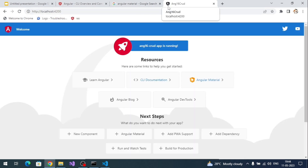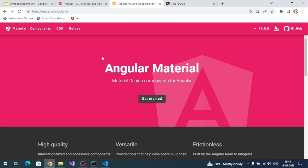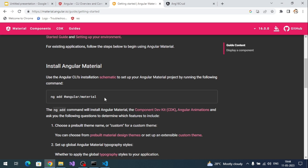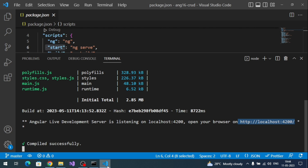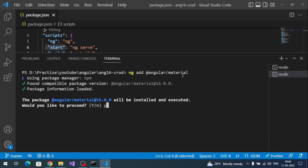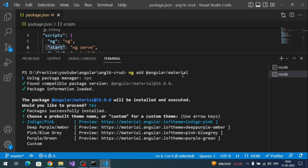This is the default HTML content we get once we run our application. Now go to material.angular.io, the official website for Angular Material, and click 'Get Started'. Here is the command to install Angular Material. Copy this command, open a new terminal, and run it. It will ask if you want to proceed — say yes. Then it will ask for a theme.